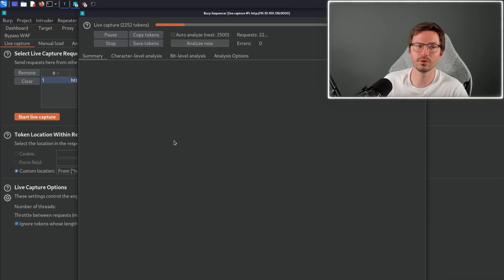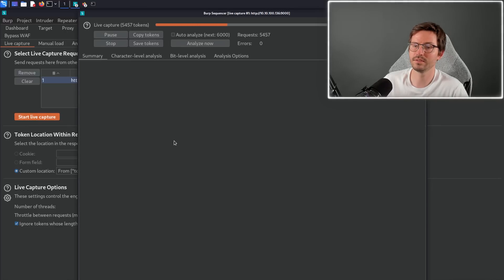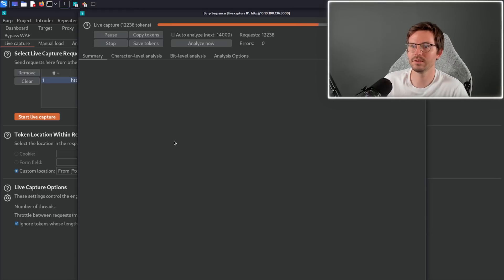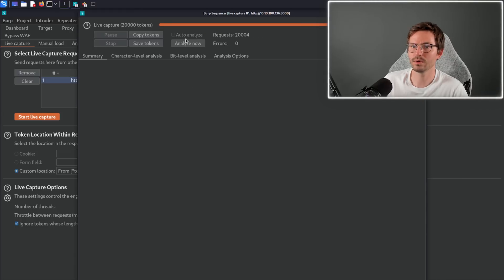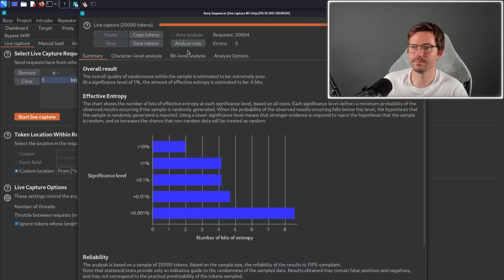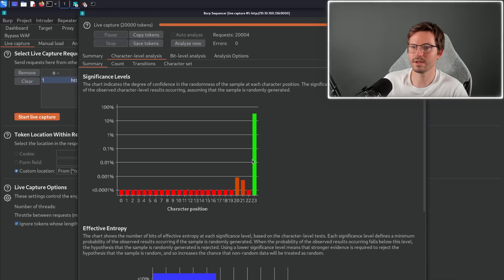Click ok and then click start live capture. Of course, if you're doing this on a live site it's going to take much longer—it's going to capture about 20,000 tokens—but it's going to be quite quick because we're doing it locally.